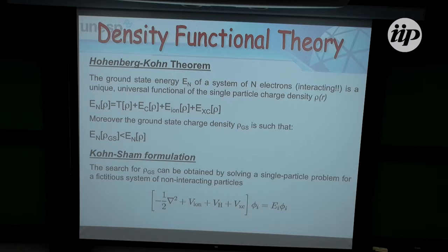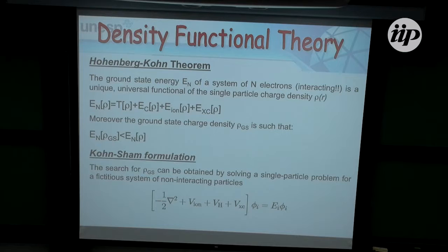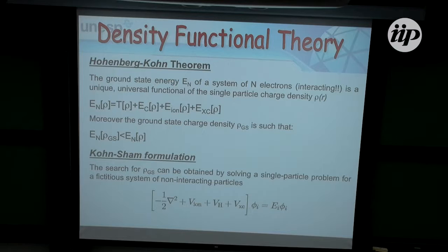However, within these theorems there is no prescription for what this functional is — we have a nice mathematical theorem but cannot actually calculate anything. The following year, Walter Kohn and Lu Sham formulated a way to map a system of interacting particles into solving an equivalent system of non-interacting electrons, by writing a Hamiltonian — a single-particle mean-field Hamiltonian — whose minimum energy gives the same density as the interacting problem.